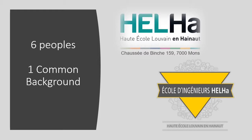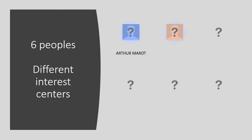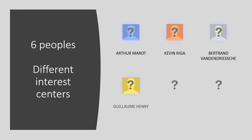This is our common background, but we have different interests, so each of us can bring a specific expertise to the project. Let me present to you the teammates. We have Arthur Marrow, Kevin Riga, Bertrand van den Driesch, Guillaume Henri, Logan Seigneur, and me.